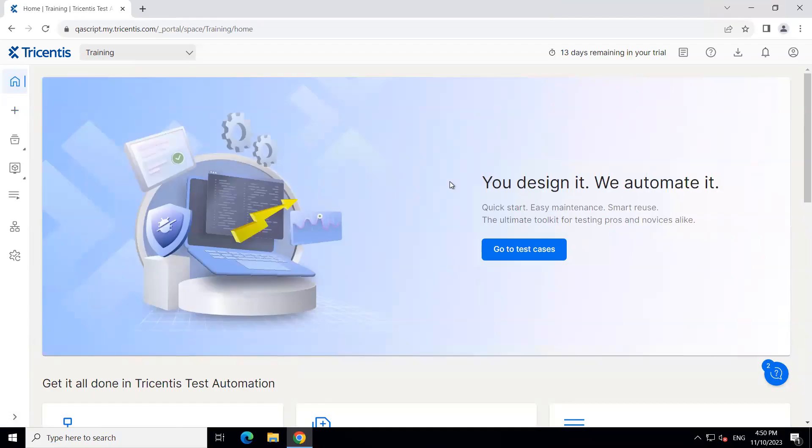Hey everyone, welcome back to another lesson in this Tricentis Test Automation playlist. Today we are going to talk about how we can automate desktop applications in Tricentis Test Automation.